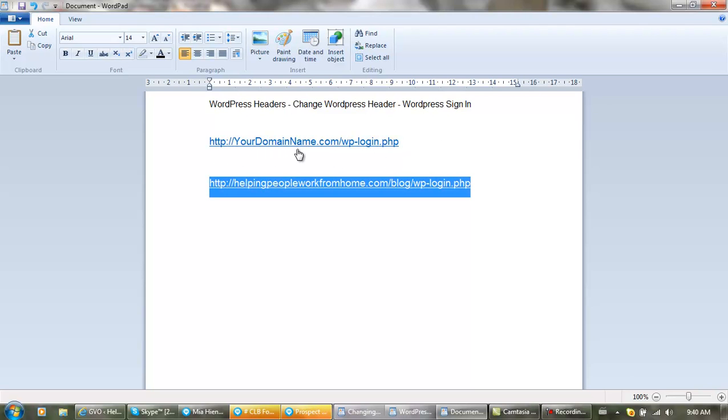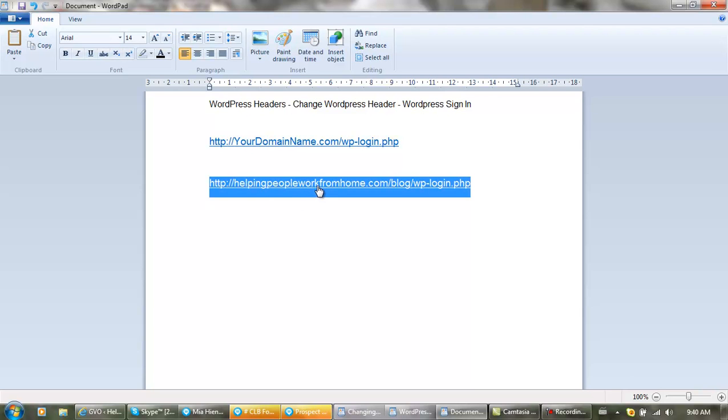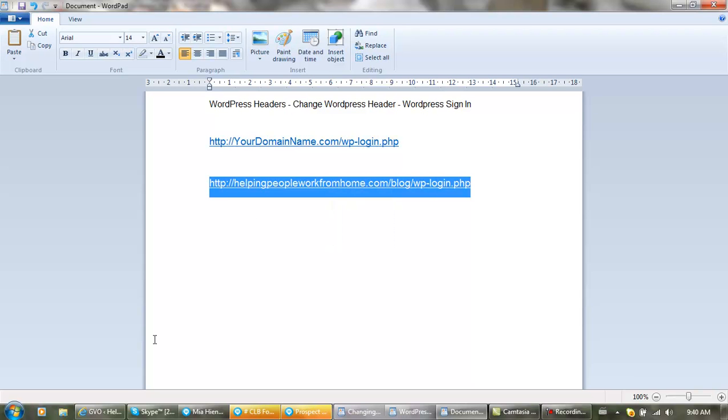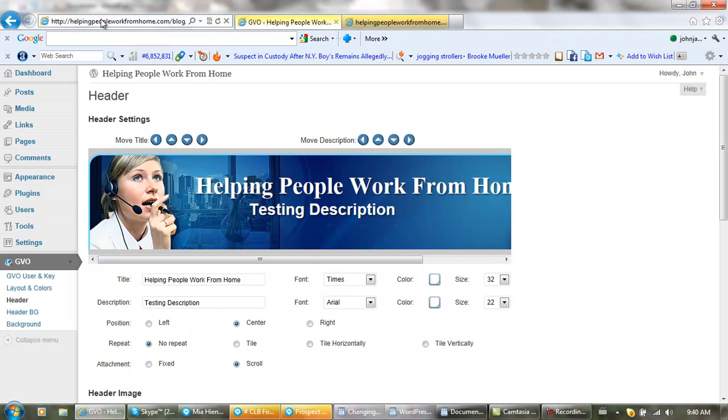...your domain name dot com slash wp-login.php. If your name was Uncle Clam, it would be uncleclam.com or dot net or dot org. The website we're changing today is helping people work from home dot com. So we copy this, then we go here and paste it.